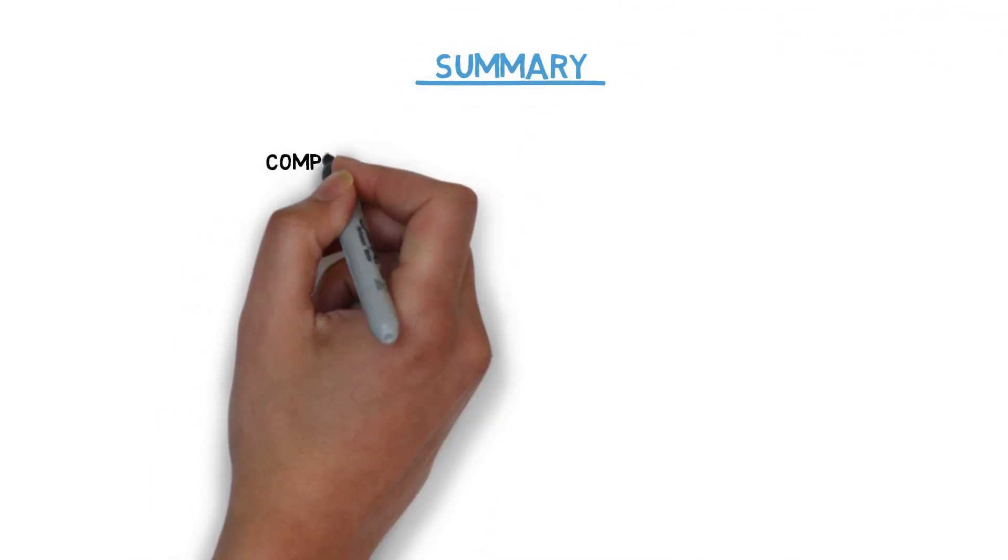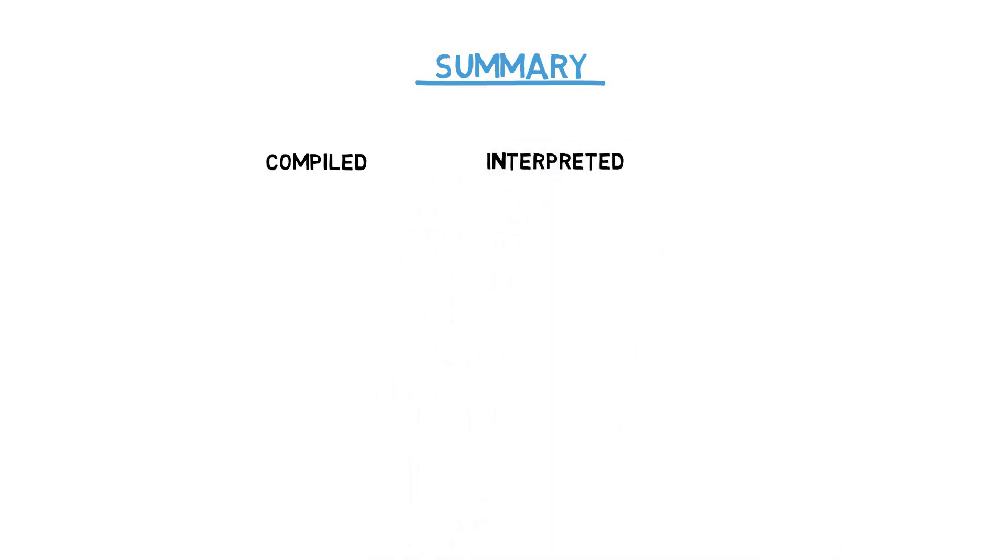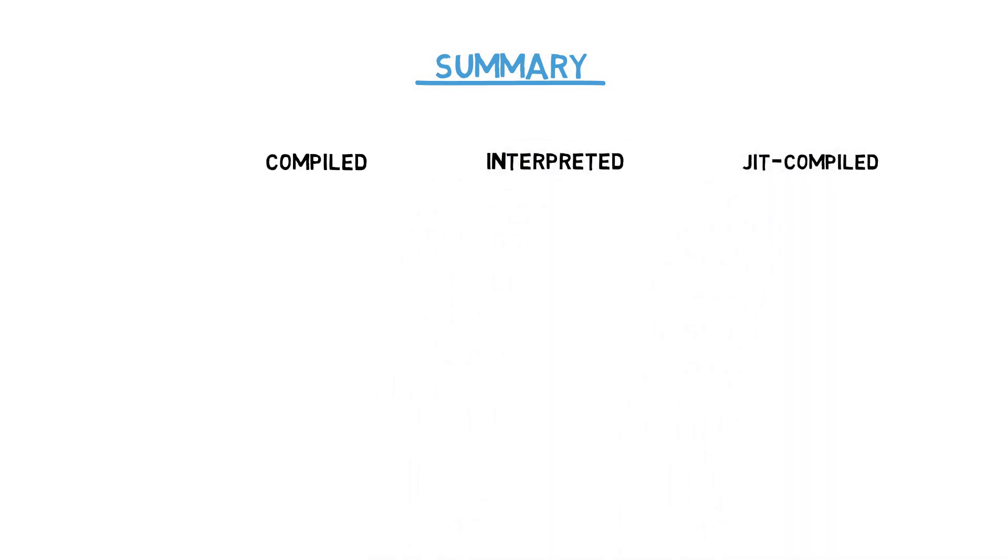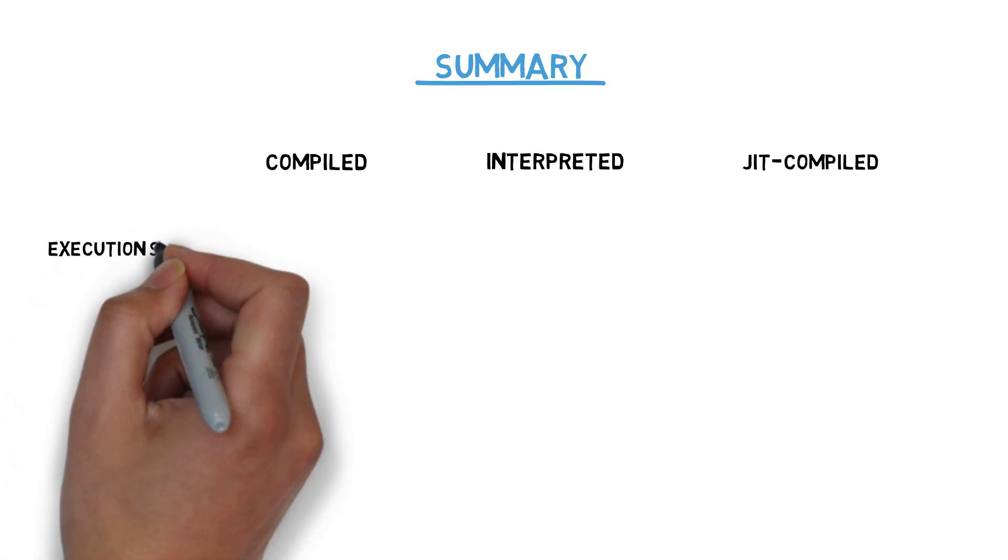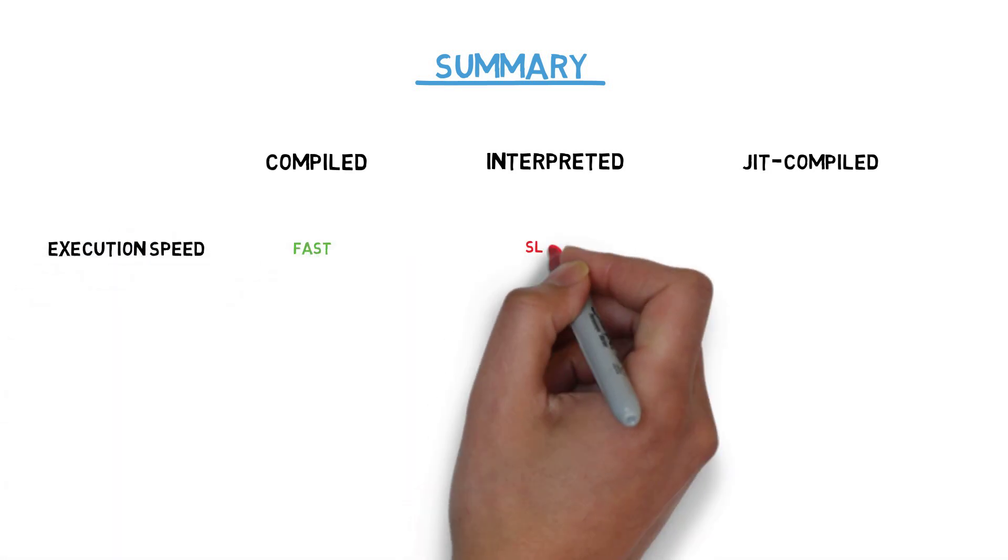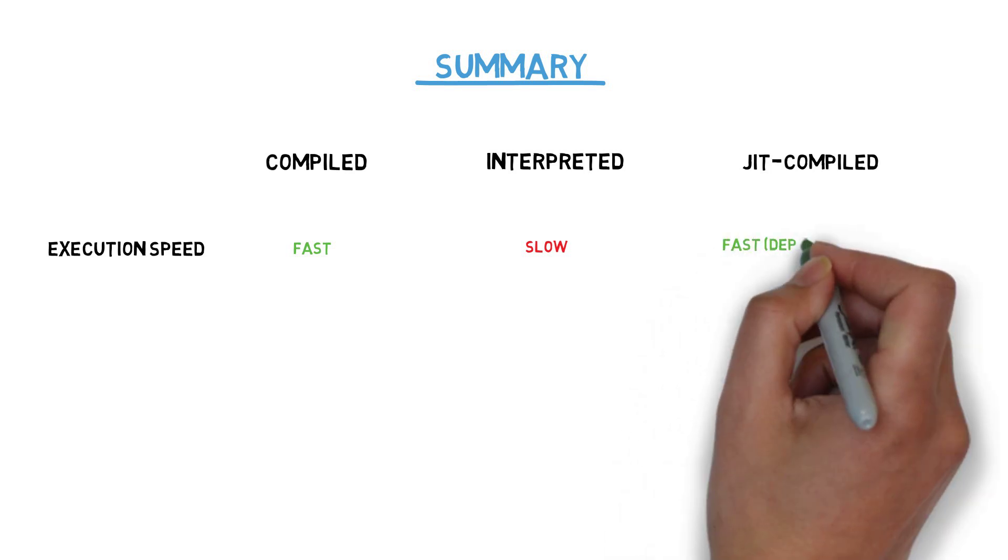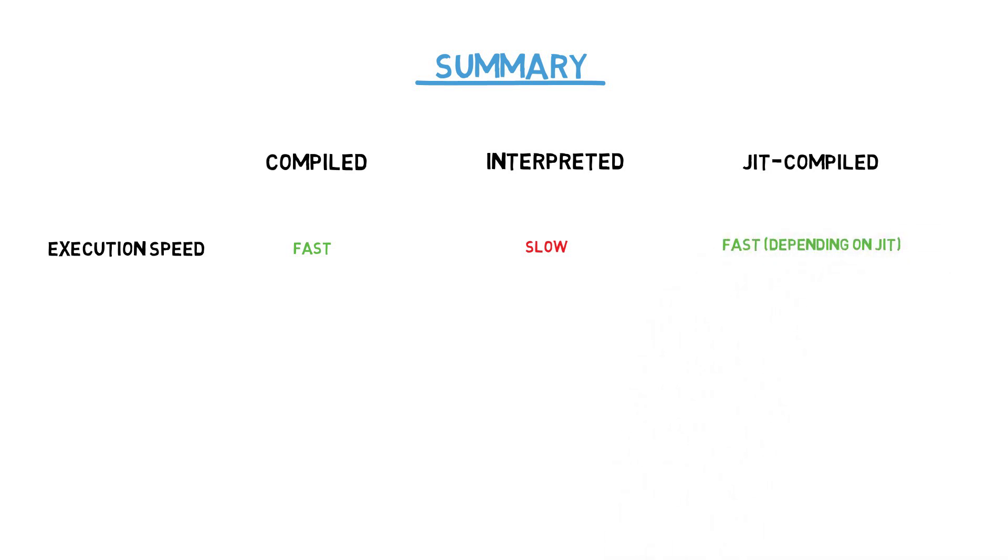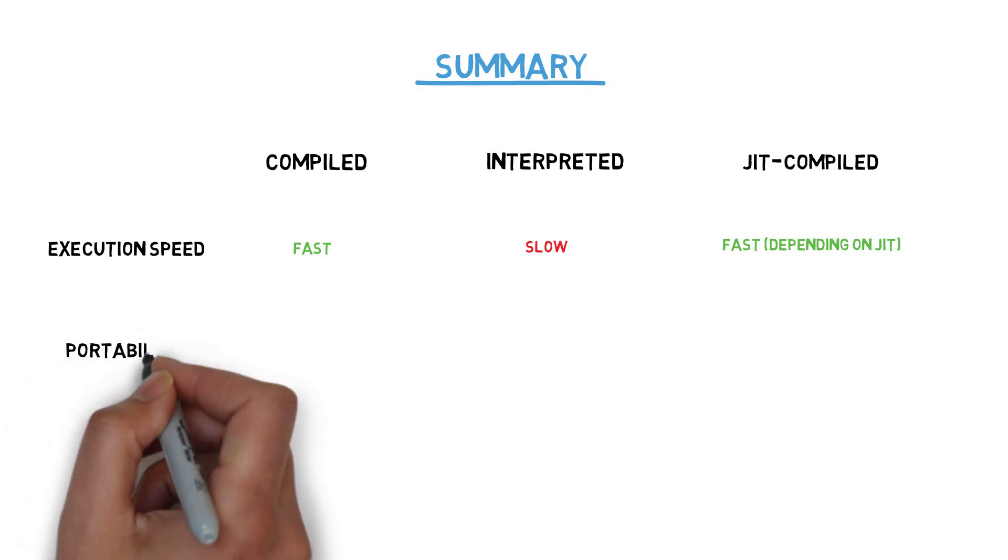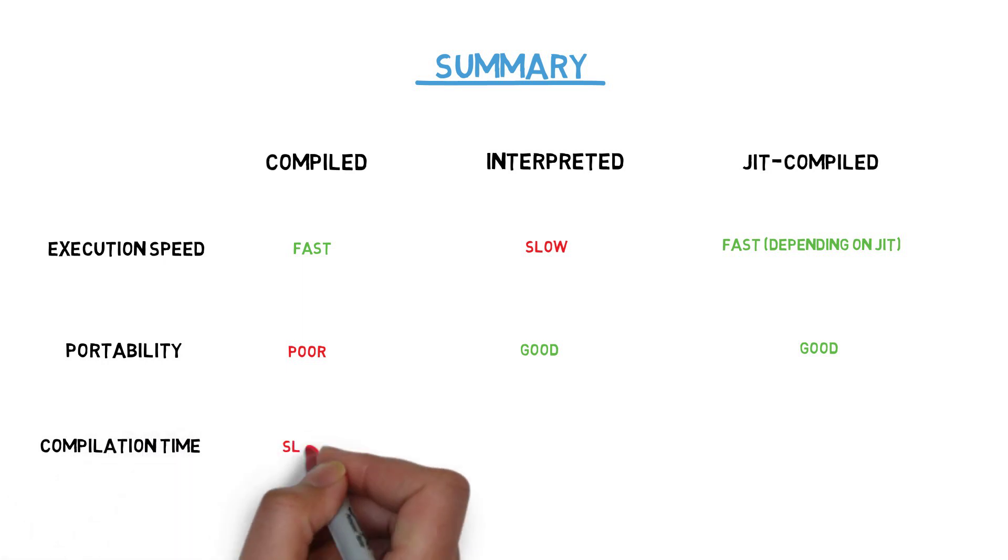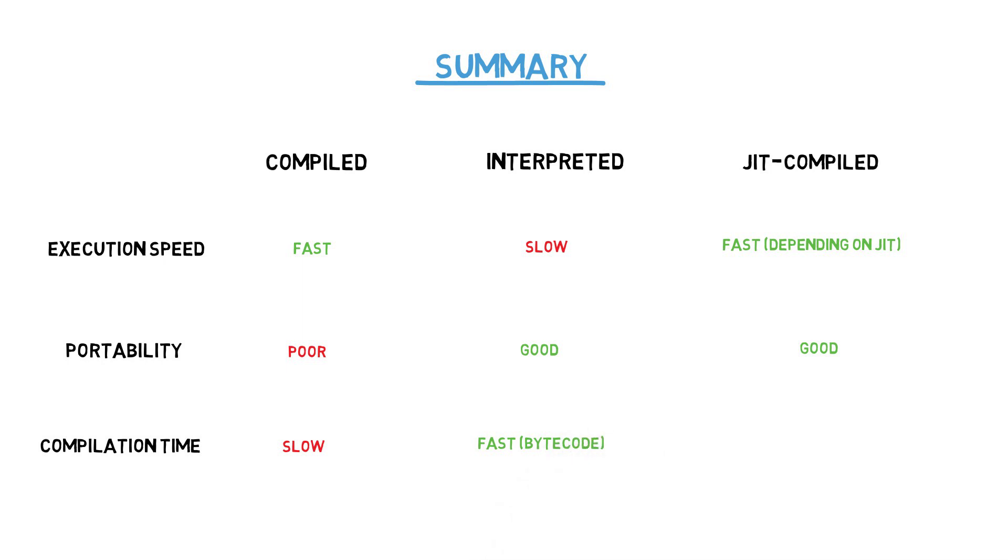Let's compare a few main characteristics of compiled, interpreted, and JIT compiled languages one by one. Execution speed: Compiled - fast. Interpreted - slow. JIT compiled - usually fast, depending on the JIT implementation. Portability: Compiled - poor. Interpreted - good. JIT compiled - good. Compilation time: Compiled - slow. Interpreted - fast. JIT compiled - fast.